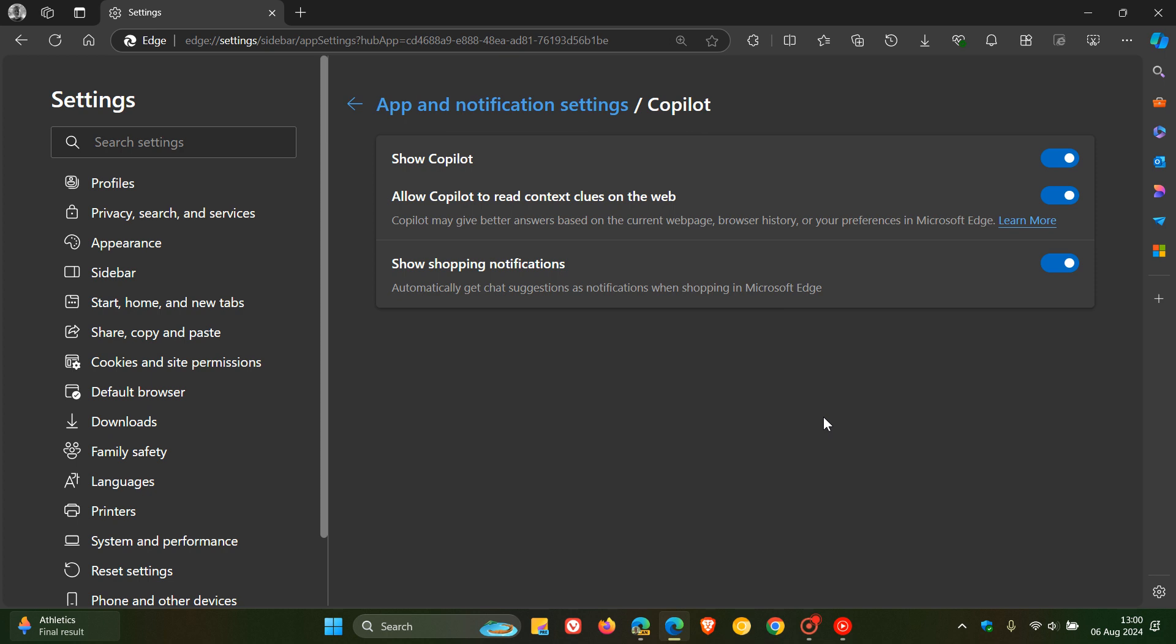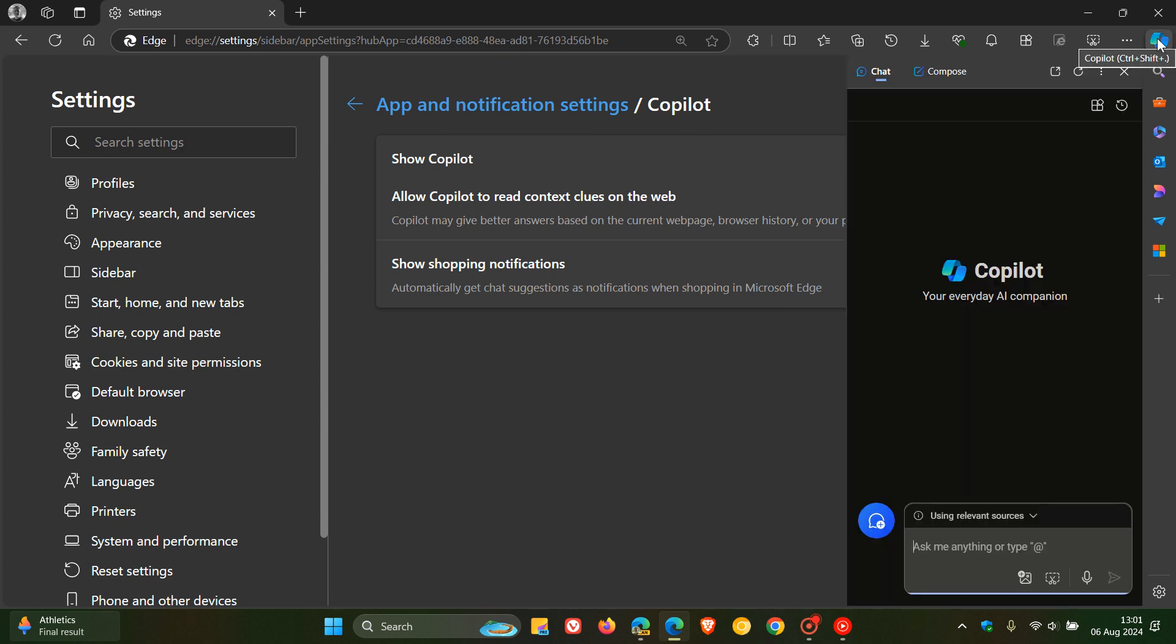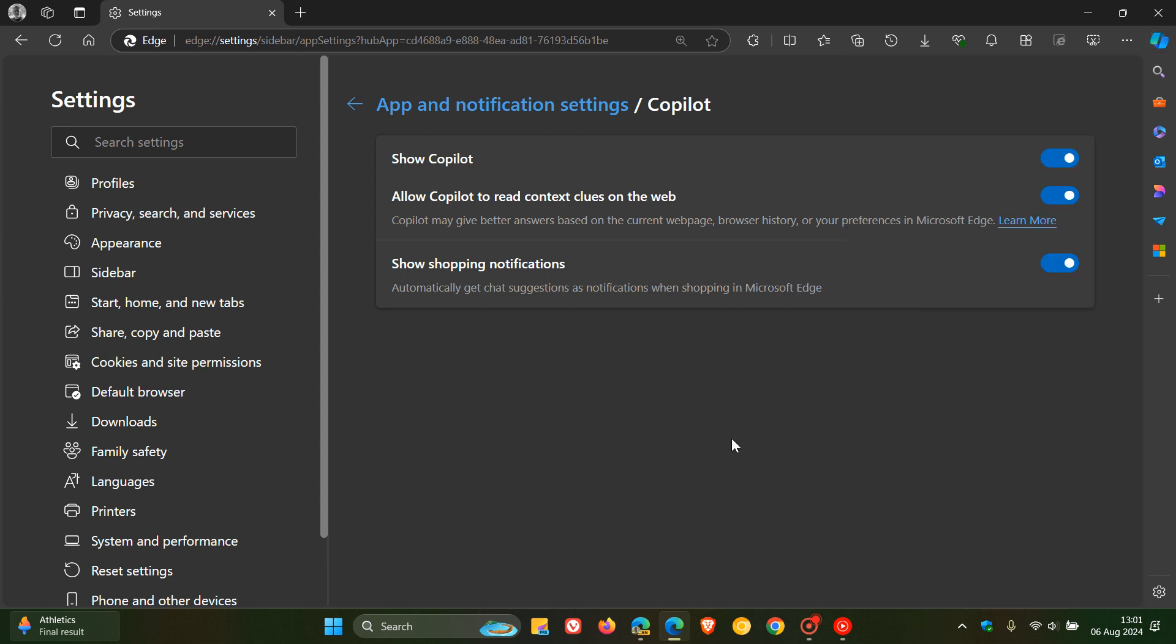If it finds itself on an active page, as the example I gave for summaries and tasks, without you having to open it manually, you could find Copilot opening automatically.